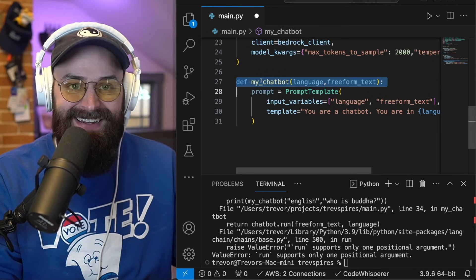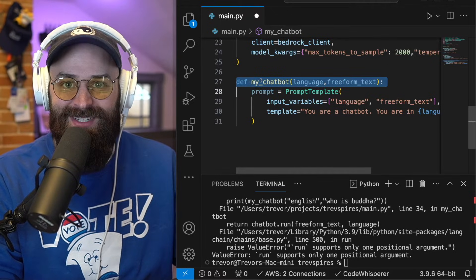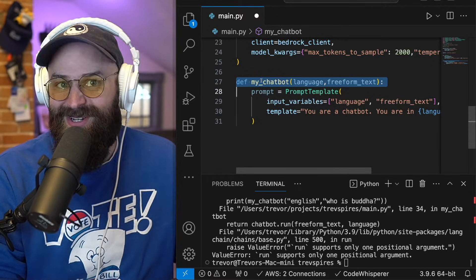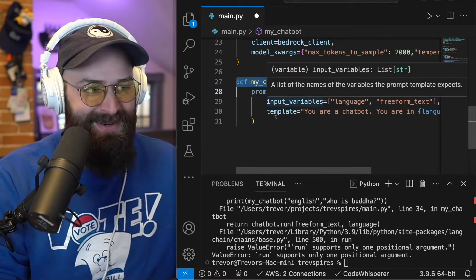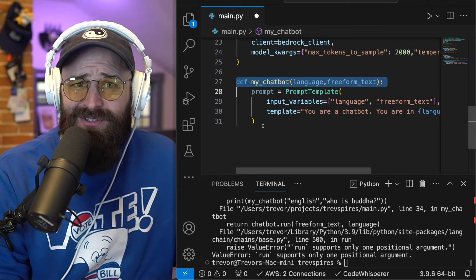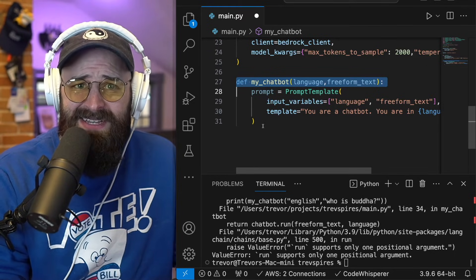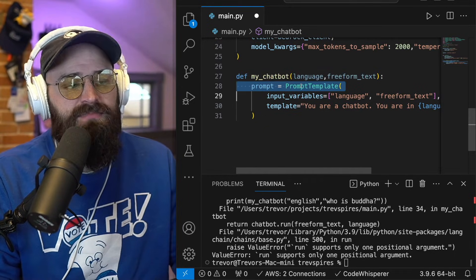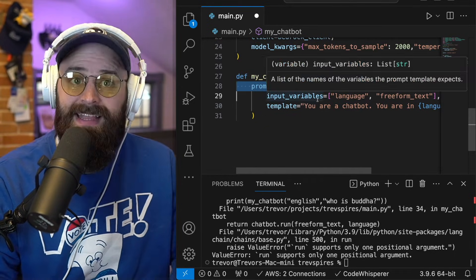So I started defining my chat bot and Code Whisper finished the code and it's the right code. So I guess I'm just going to use what Code Whisper gave me. Download Code Whisper if you're learning code, it is helpful.